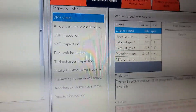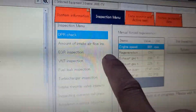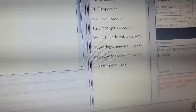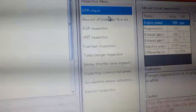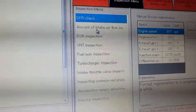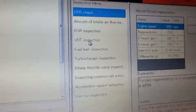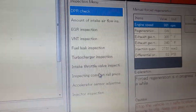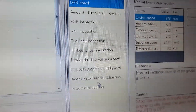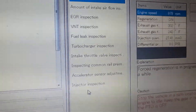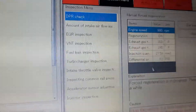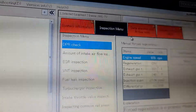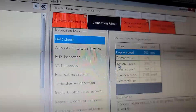Right here you can check — you see right here it says DPR check: amendment 8, air inspection, turbo inspection, fuel leak inspection, tube charge inspection, intake throttle valve inspection, common rail pressure, accelerator sensor adjustment, injector prayer inspection. So there's a lot of things that you can check. Also right here in data monitor you can check the parameters.